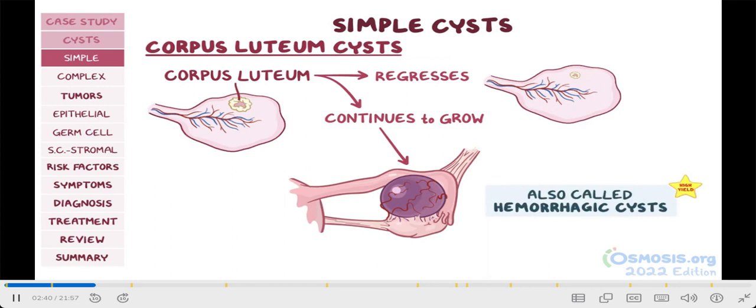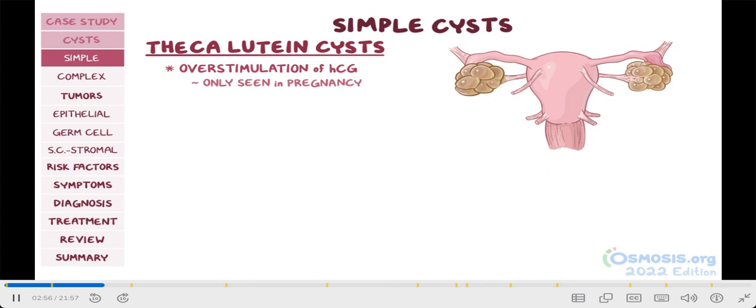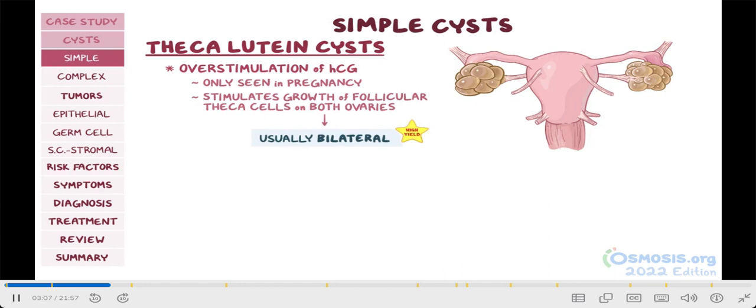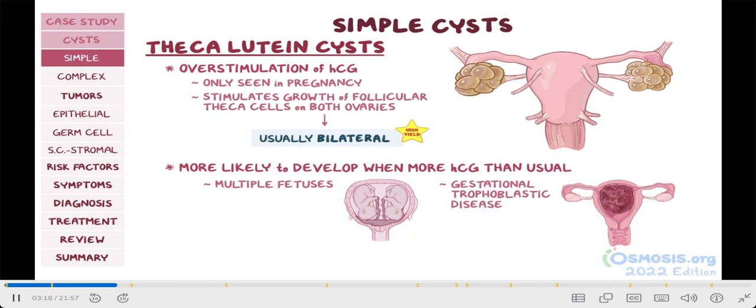The last kind of simple cysts are theca luteum cysts. These are caused by overstimulation by human chorionic gonadotropin, or HCG, a hormone that's produced by the placenta, so they're only seen in pregnancy. For your test, keep in mind that since HCG stimulates growth of the follicular theca cells and resting follicles can be found on both ovaries, these cysts are usually bilateral. Another important thing is that theca luteum cysts are much more likely to develop when there's more HCG than usual, so the scenario will usually include multiple fetuses or gestational trophoblastic disease, like hydatidiform mole or choriocarcinoma.